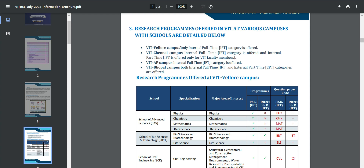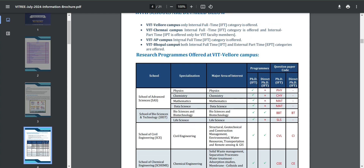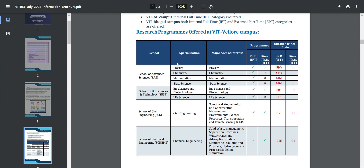First is VIT Vellore campus only — Internal Full-Time (IFT) category is offered. The short forms are: IFT is Internal Full-Time, EPT is External Part-Time. The four campuses available are Vellore, Chennai, AP, and Bhopal. VIT Chennai offers Internal Full-Time and Internal Part-Time, and a special type for VIT faculty members. AP campus offers Internal Full-Time, and Bhopal campus offers both Internal and External Part-Time categories.